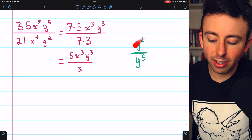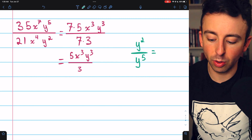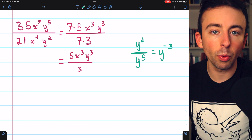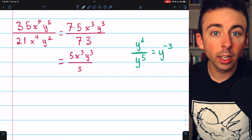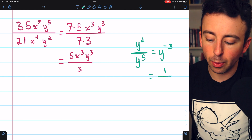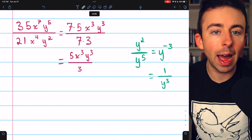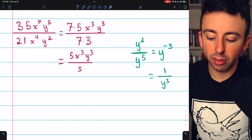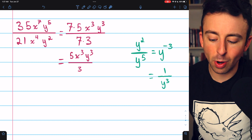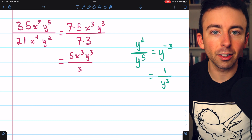As a quick side note, if subtracting exponents gives you a negative power — for example subtracting 5 and 2 the other way — you get y to the negative 3rd, which you can just write in the denominator as a positive power: 1 over y to the 3rd. That's what a negative exponent means. Generally, we just want to keep our exponents positive.